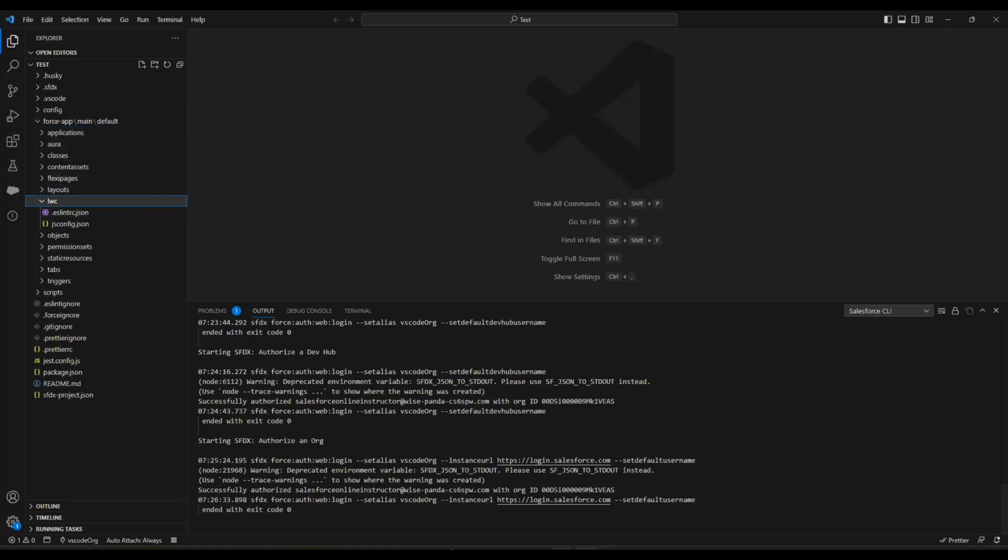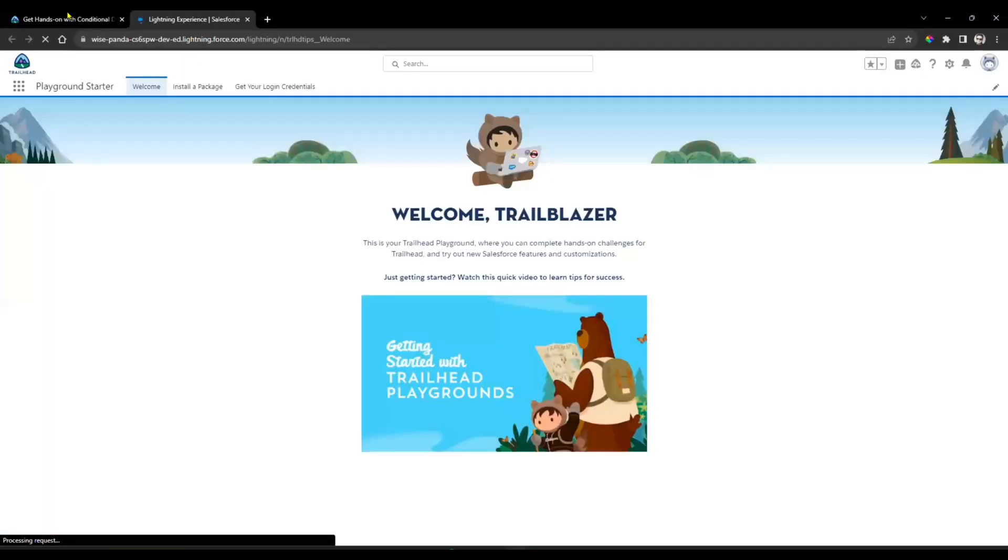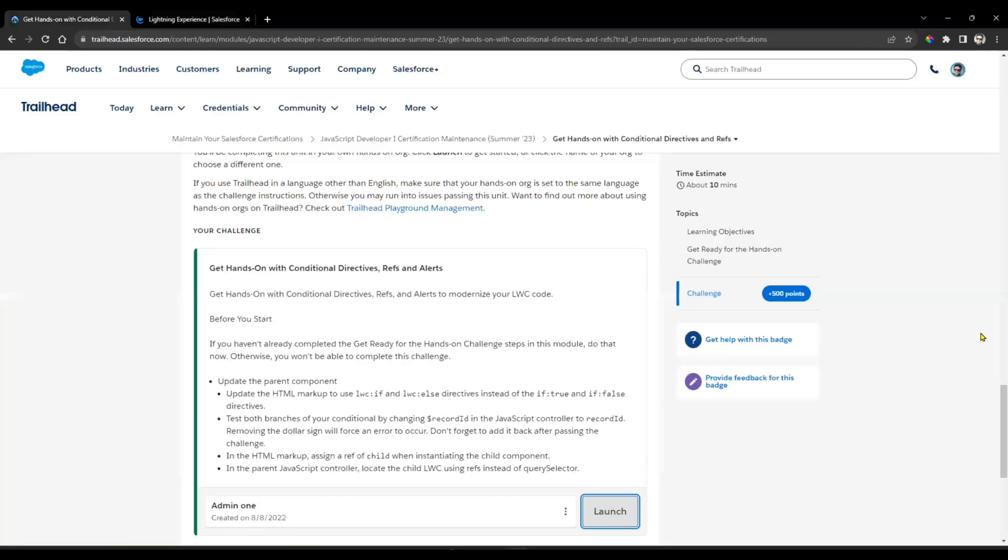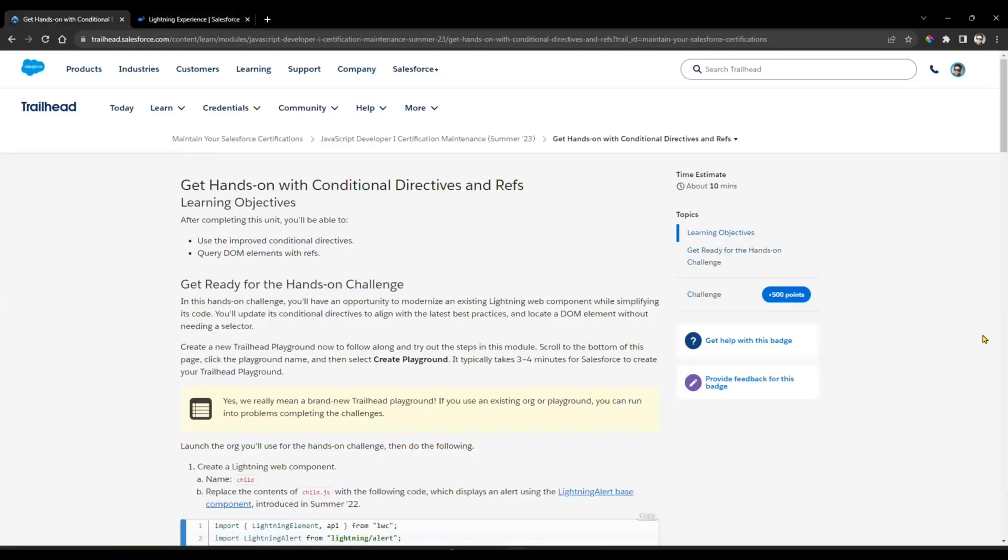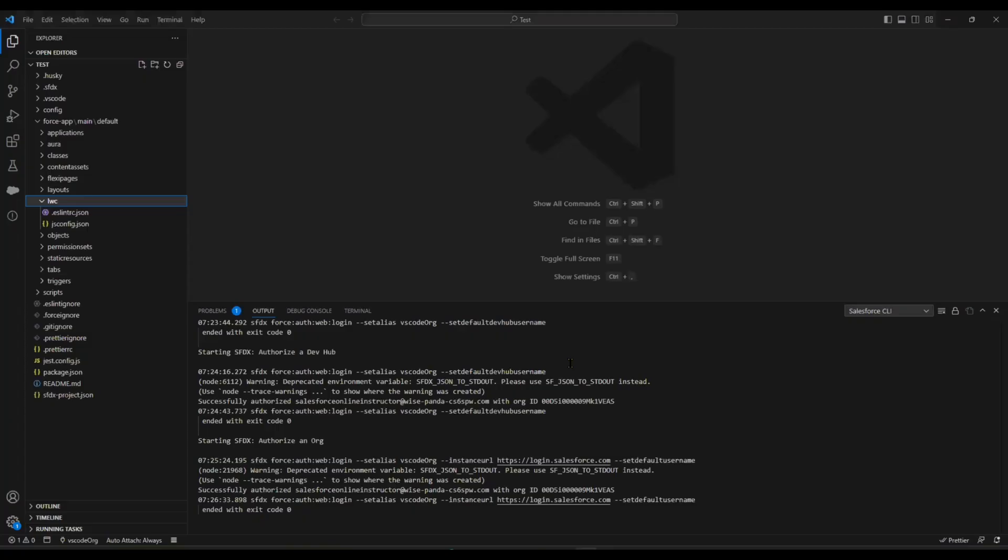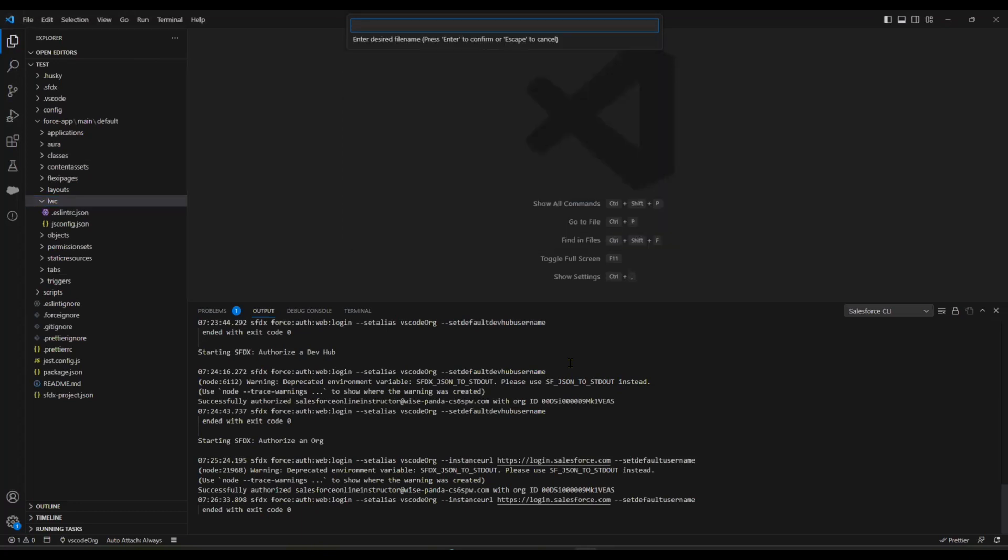Create a Lightning Web Component. First, what we are going to do is create a Lightning Web Component with the name 'child'. Just copy this name. Now go here, Control+Shift+P, select Create Lightning Web Component, and provide the name as 'child', then hit Enter.